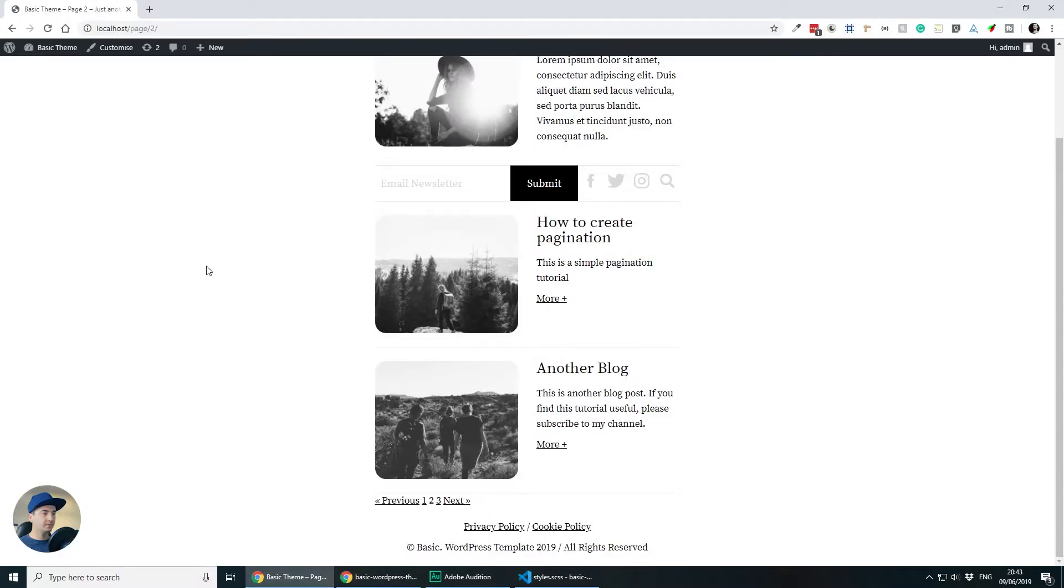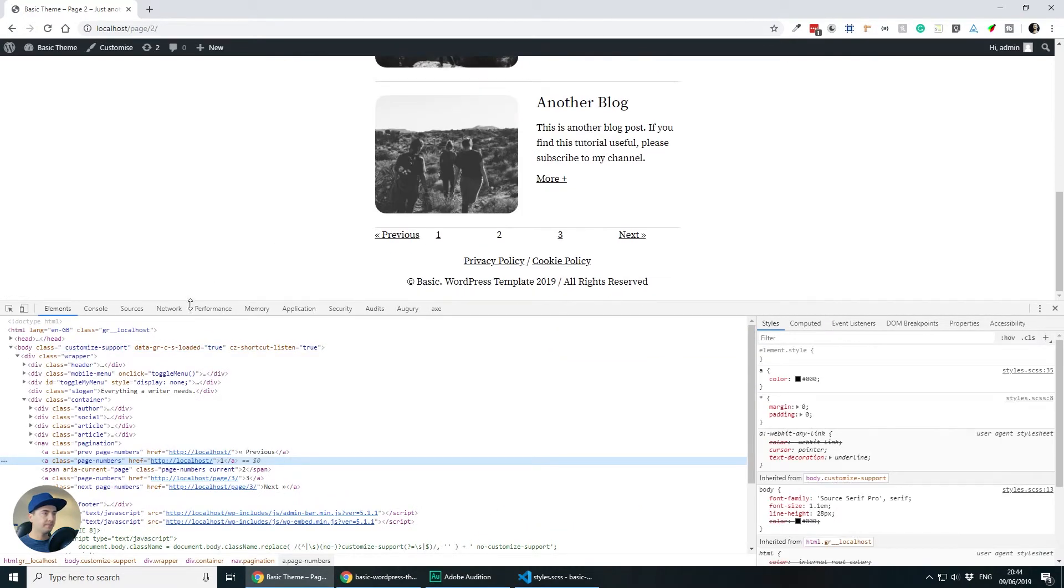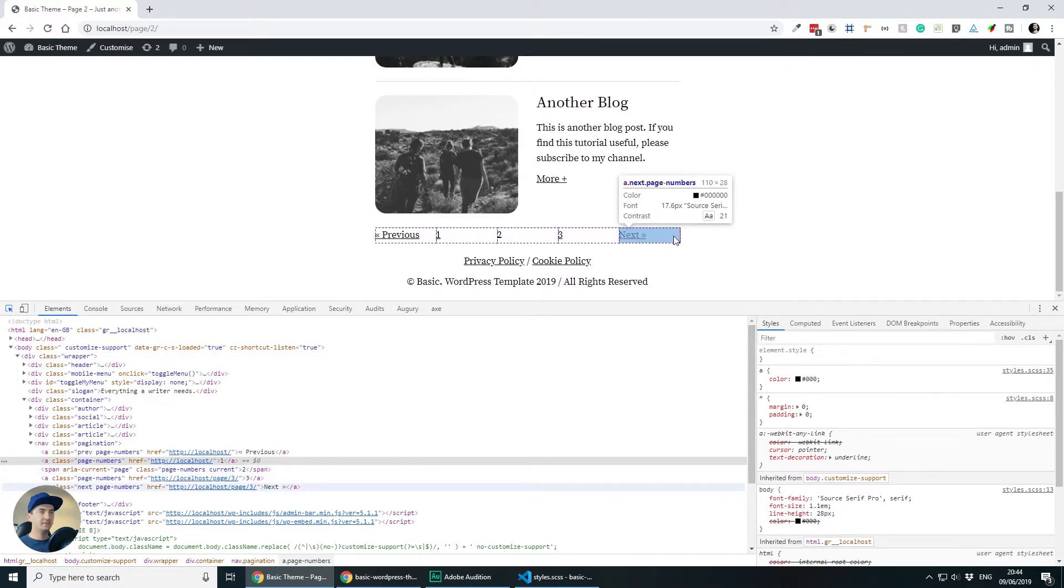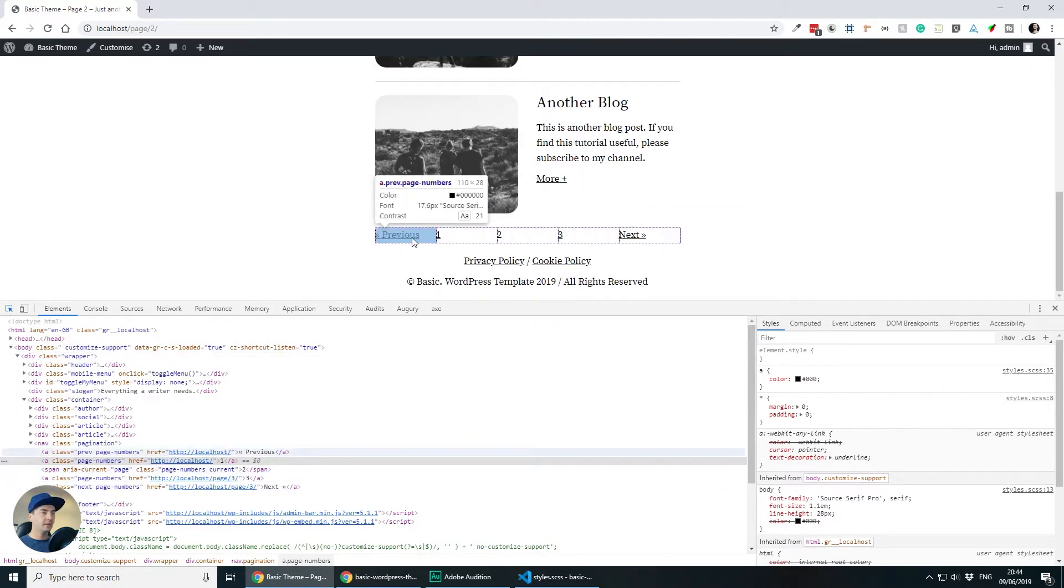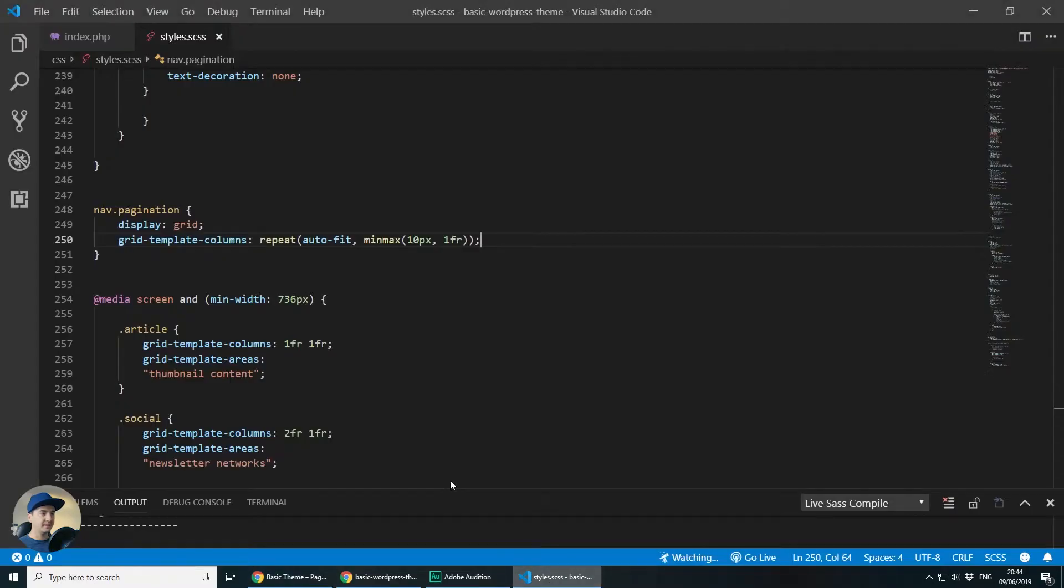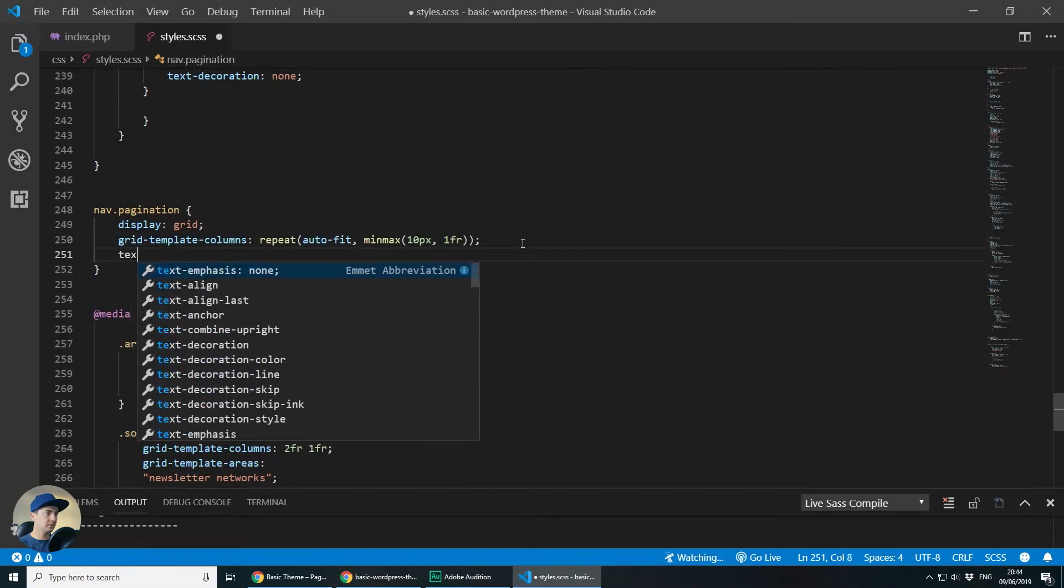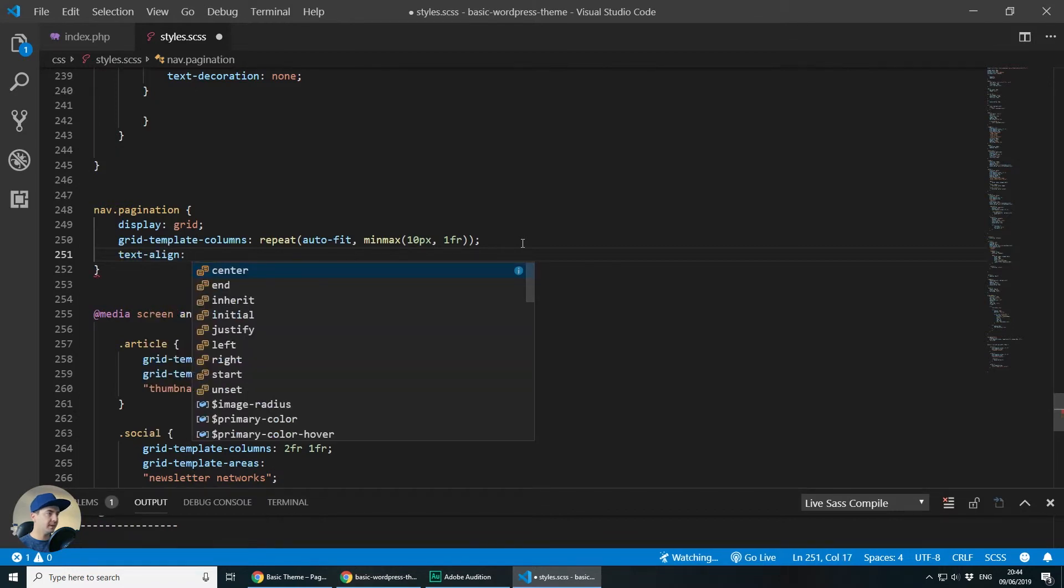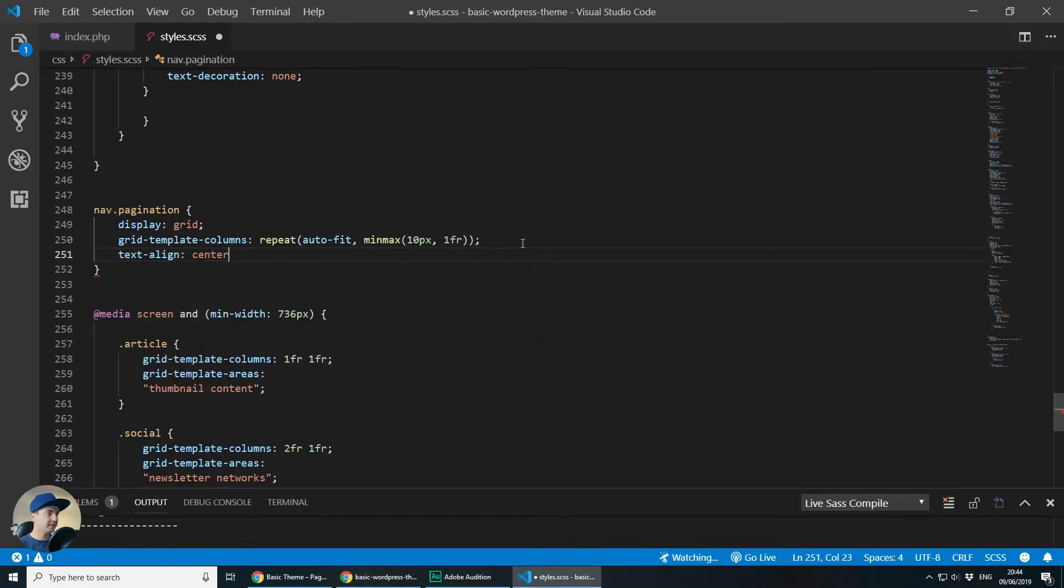So if I go back, you will see that we are getting everything nicely spaced and if I inspect them, you will see that everything is spaced equally. Let's now center align the text. You can do this by text align center.